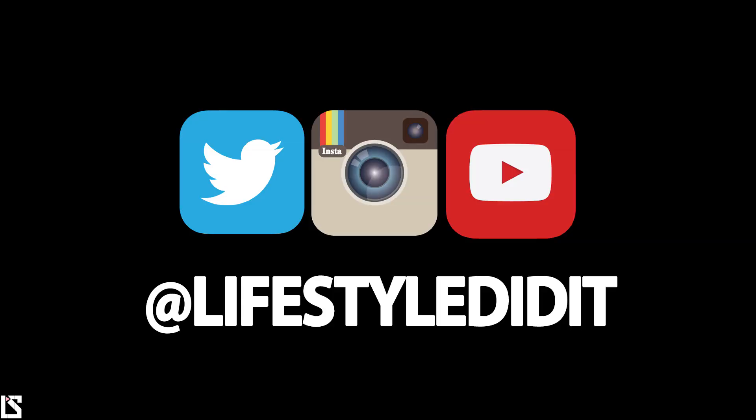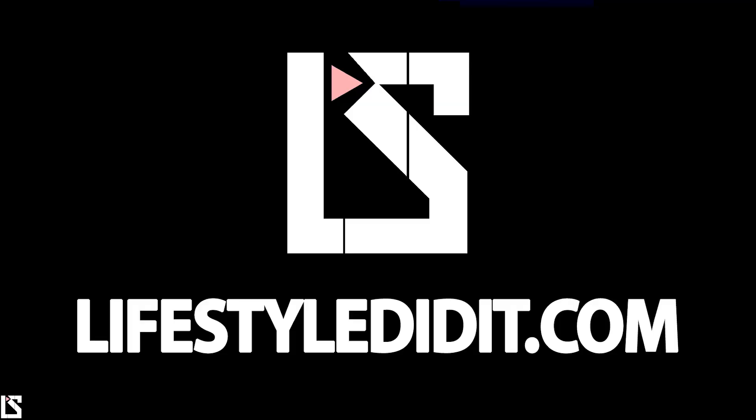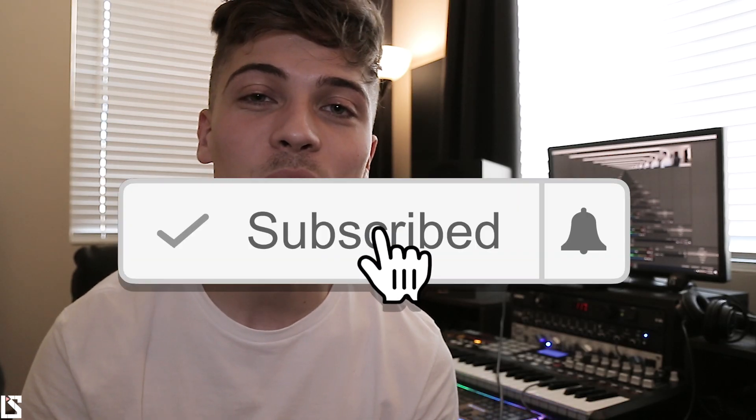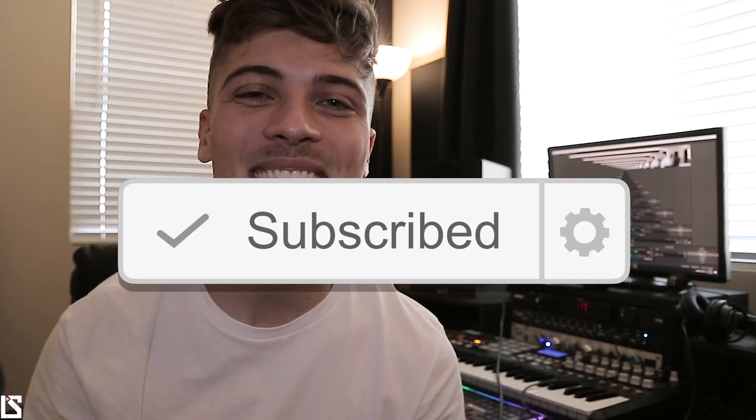Alright, thank you guys so much for watching. If you did like this video, leave a thumbs up. You can follow me on all social medias at Lifestyledit. If you want the kits I used today, Misery and Oblivion, they'll both be on my site, Lifestyledit.com. Other than that, subscribe to your boy, push notifications. Thanks.